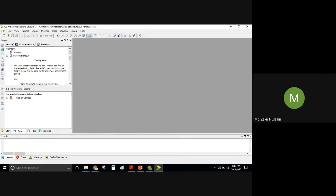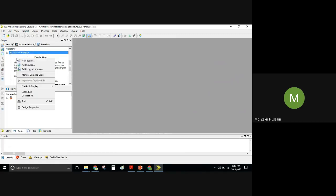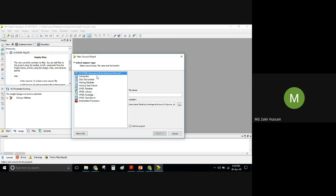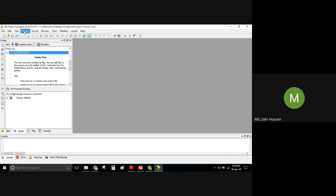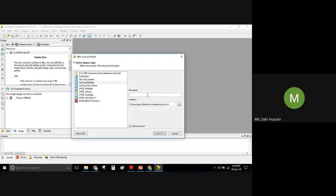You now see the project hierarchy with the project name and device. Right-click and go to New Source — there are several ways: right-clicking, using the toolbar icon, or going to Project > New Source. All three open the same New Source Wizard. I will type 'max2by1' as the file name.